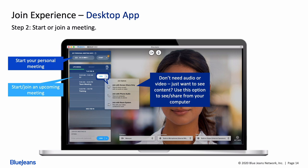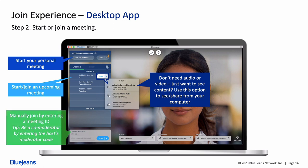The option on the bottom left allows you to manually enter a specific meeting ID in case you need to join someone else's meeting unexpectedly. There's also an option to enter a moderator code — you'd get that code from the person who scheduled the meeting if you'd like to be a co-moderator.